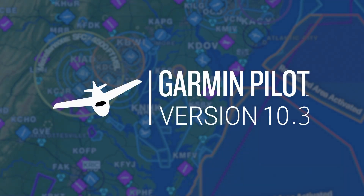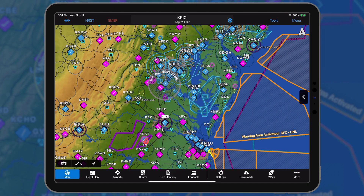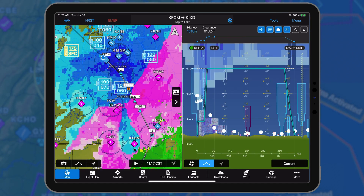Garmin Pilot 10.3 for Apple mobile devices adds graphical NOTAMs and enhances the flight profile view.